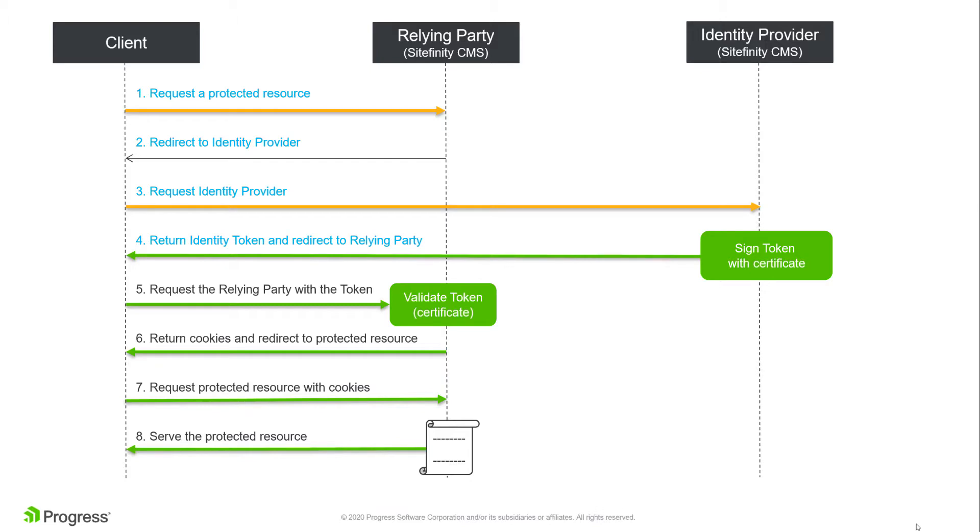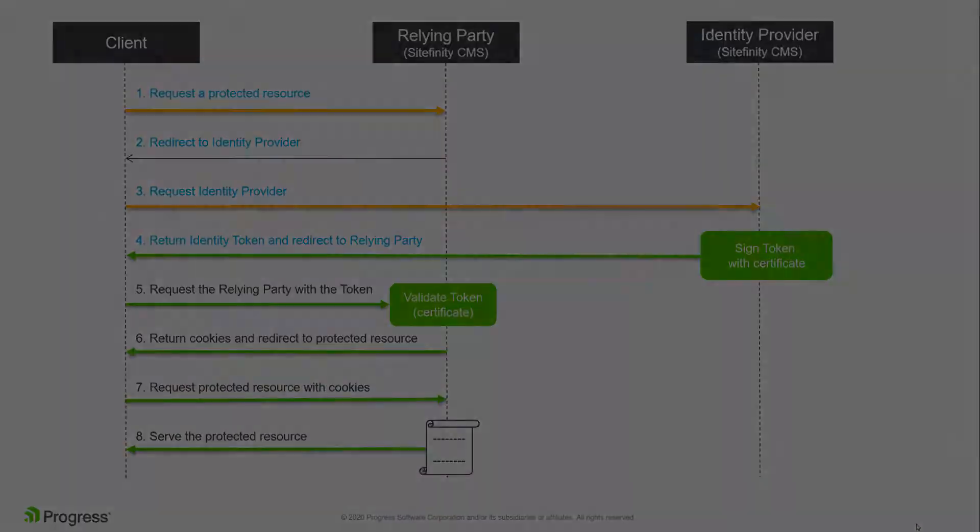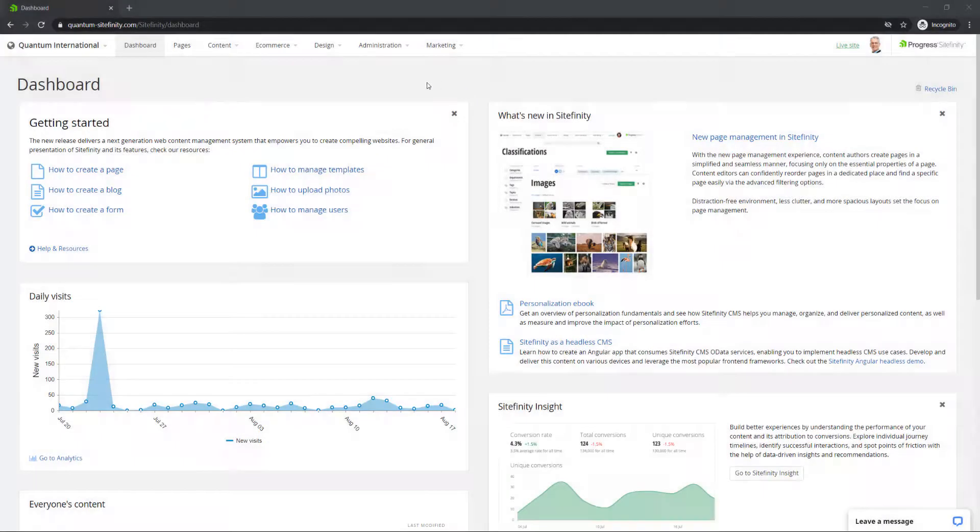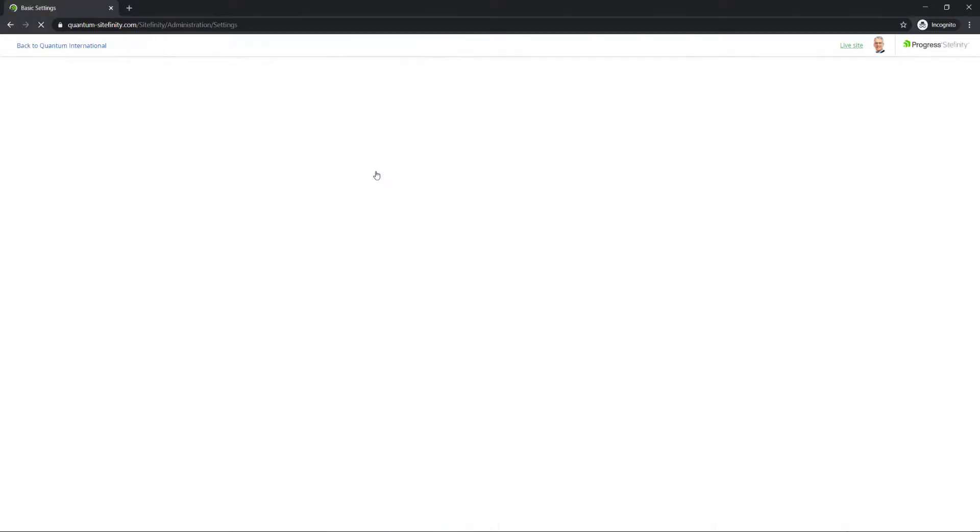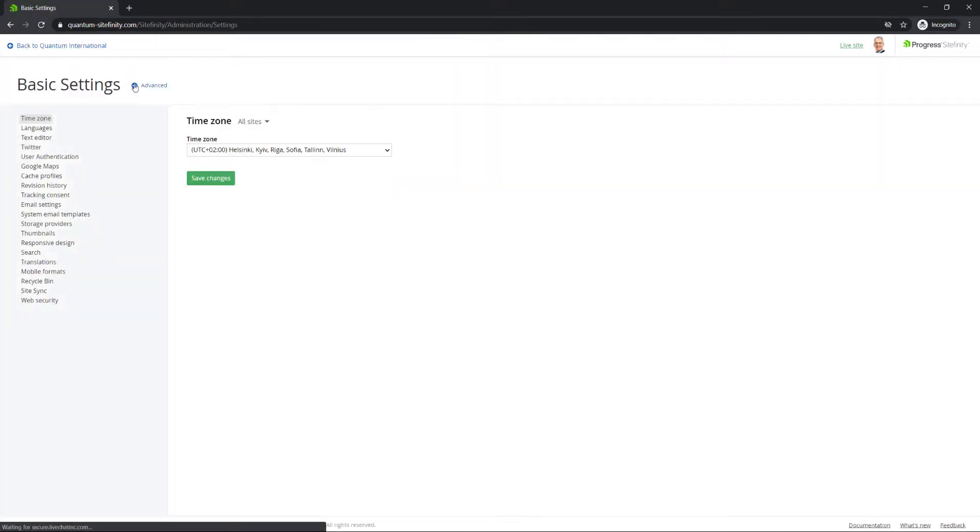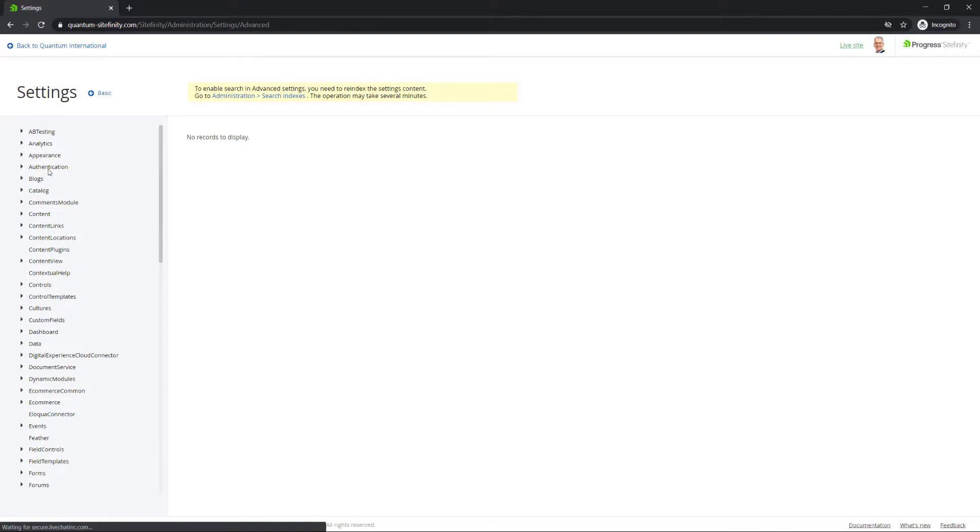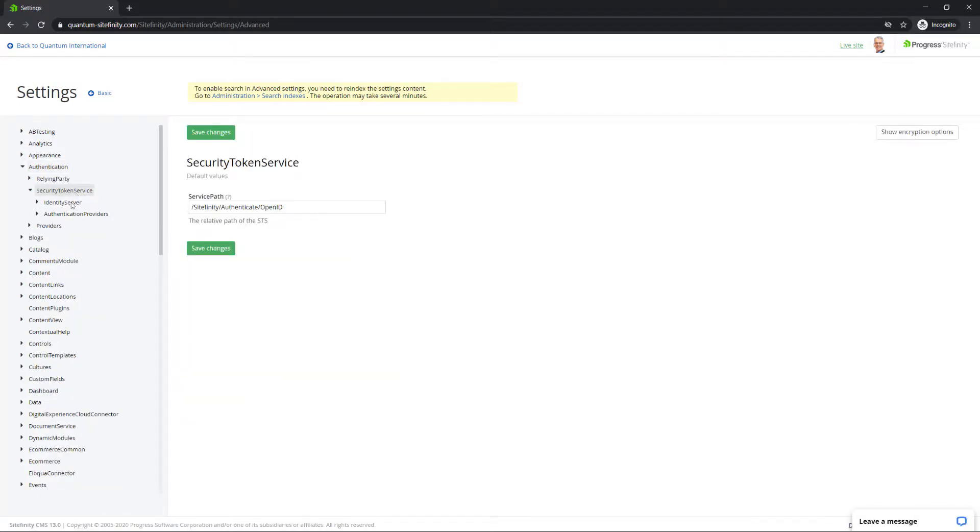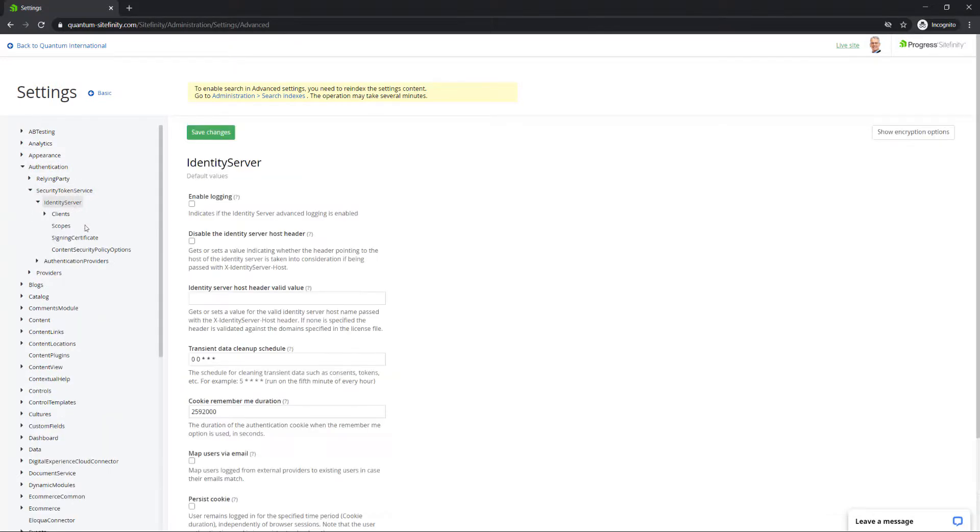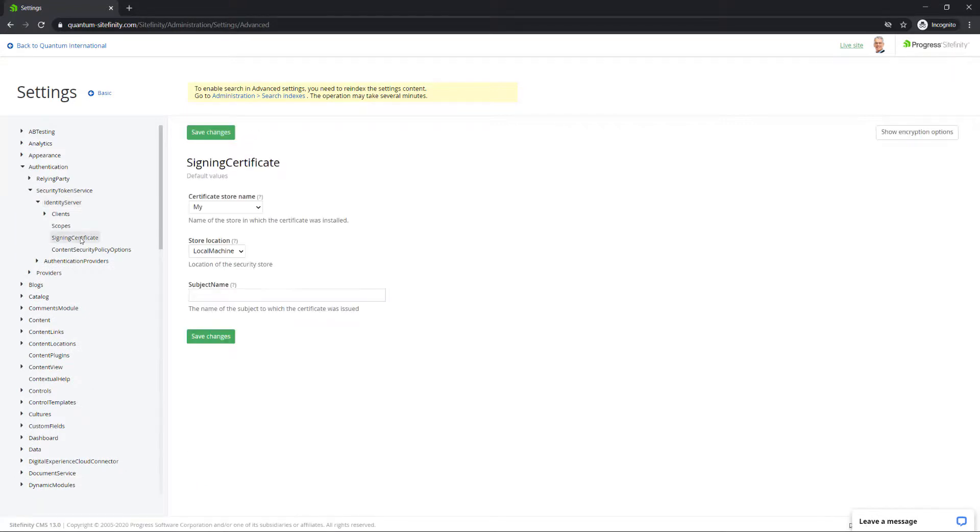You can configure this certificate by navigating to Administration, Settings, Advanced, Authentication, Security Token Service, Identity Server, Signing Certificate.